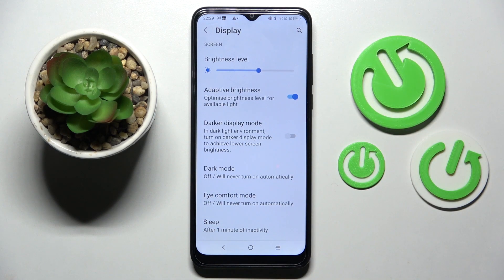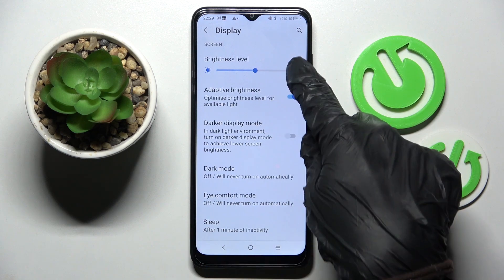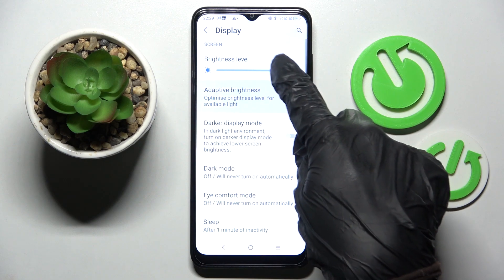As you can see, auto brightness is now on, but you can always turn it off by choosing the same switcher.